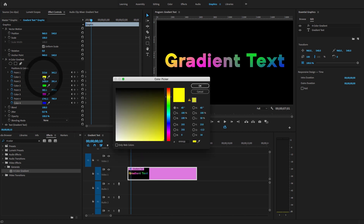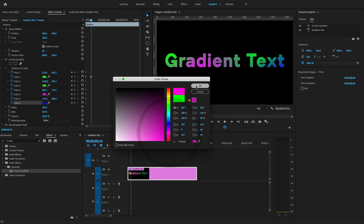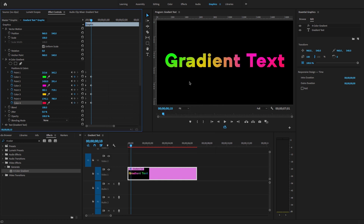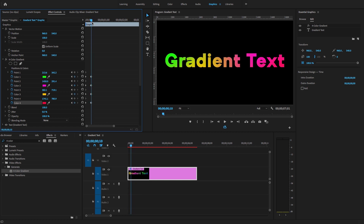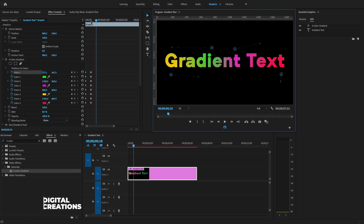Here I'm going to create the animation for the gradient by changing the colors and moving the gradient points to different positions.